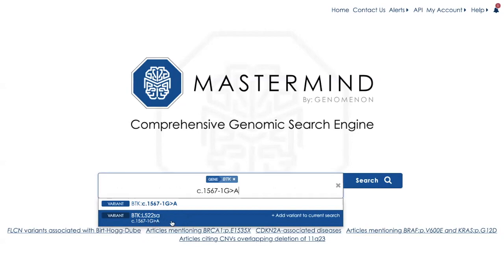This is one capability of Mastermind we want to be sure to highlight. When you see the BTK L522SA, that is indicating that this is a likely splice acceptor variant. There's a list of the abbreviations we use for this Mastermind terminology on our frequently asked questions page.